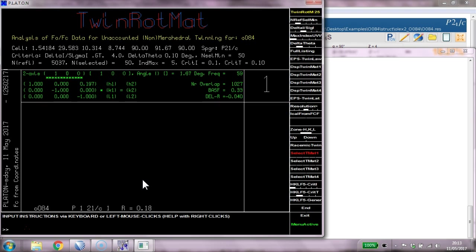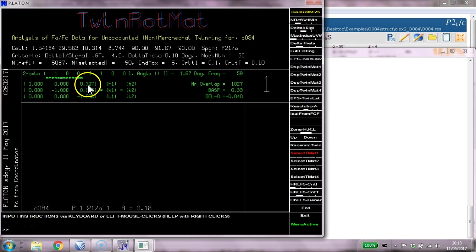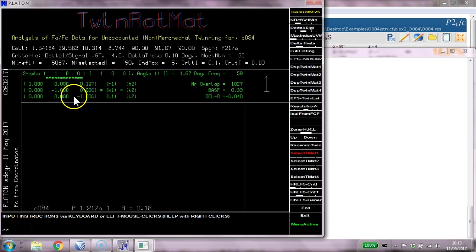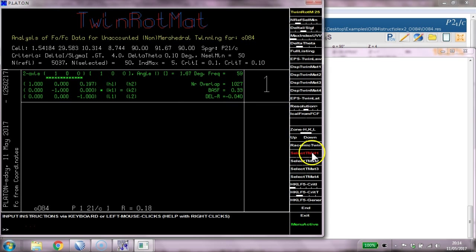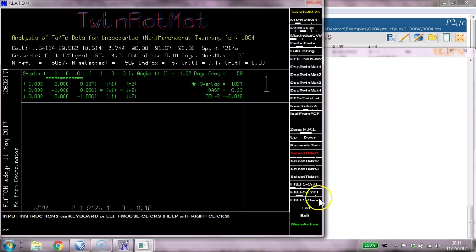We can run TwinRotMat, and lo and behold, we find there is a twin law. And what's more, it's not integral: 1 0 0, 0.19 0 -1, 0 0 0 -1. So there's some twinning going on in one of the directions. In PLATON we can actually generate a twinning file, so I select this matrix 1 and click HKLF5 generate.